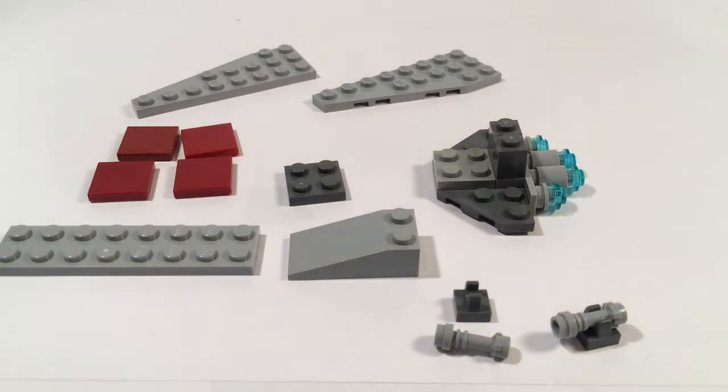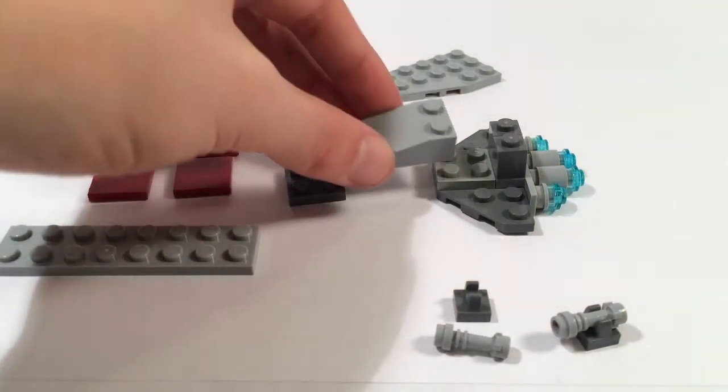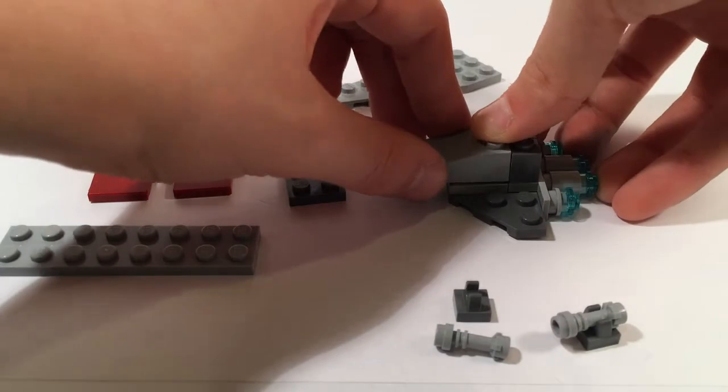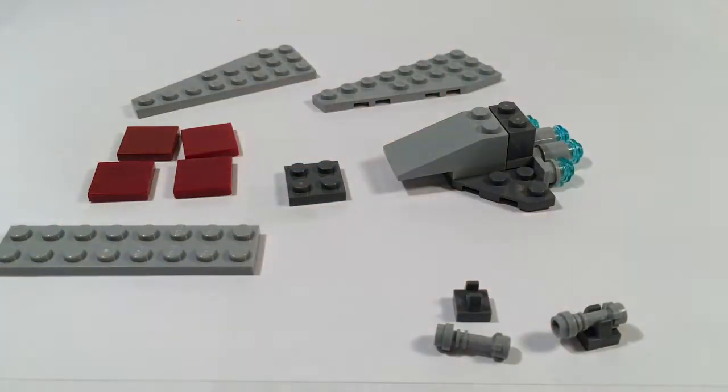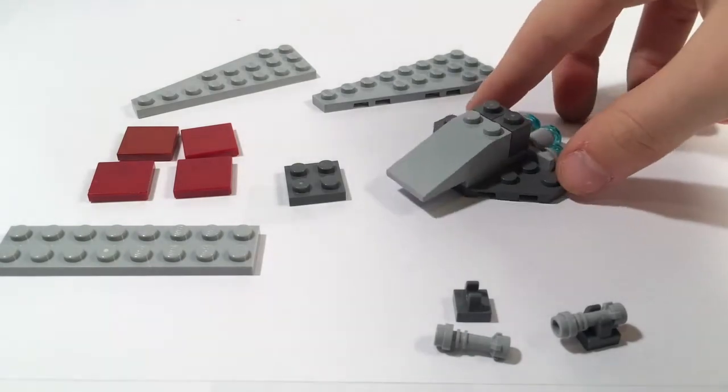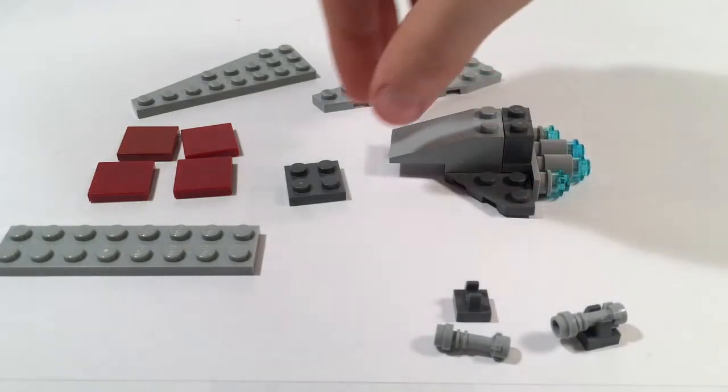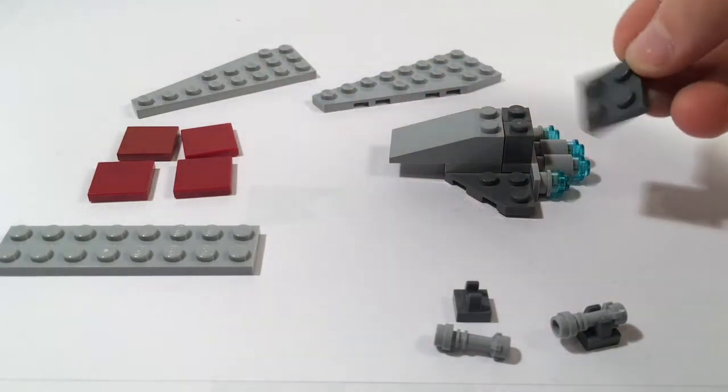Afterwards you will take the slope that you have and put it on top of the 2 by 2 light bluish gray plate and this is what you should end up with so far. Then you take your 2 by 2 dark bluish gray plate and just put it on those two studs.